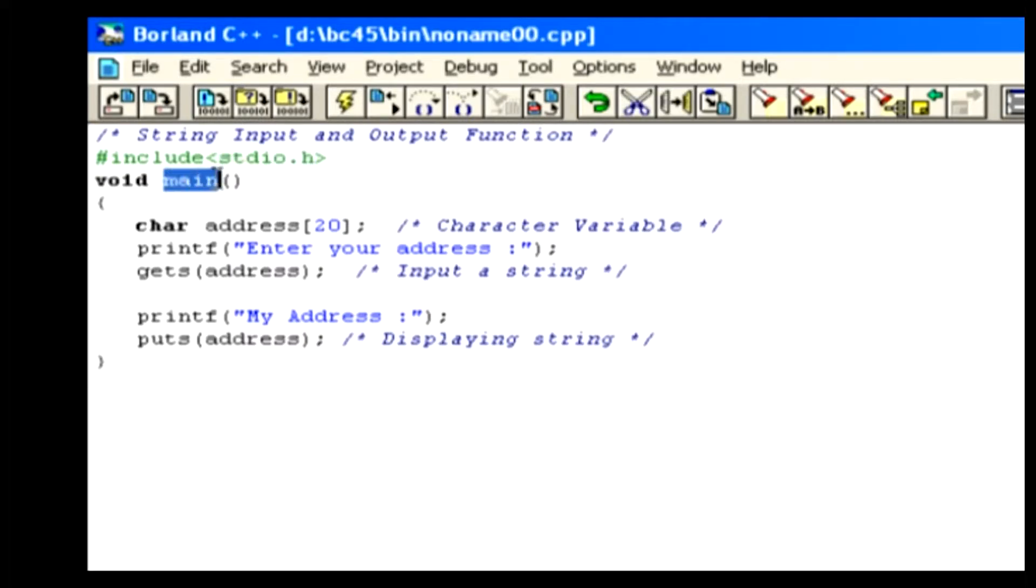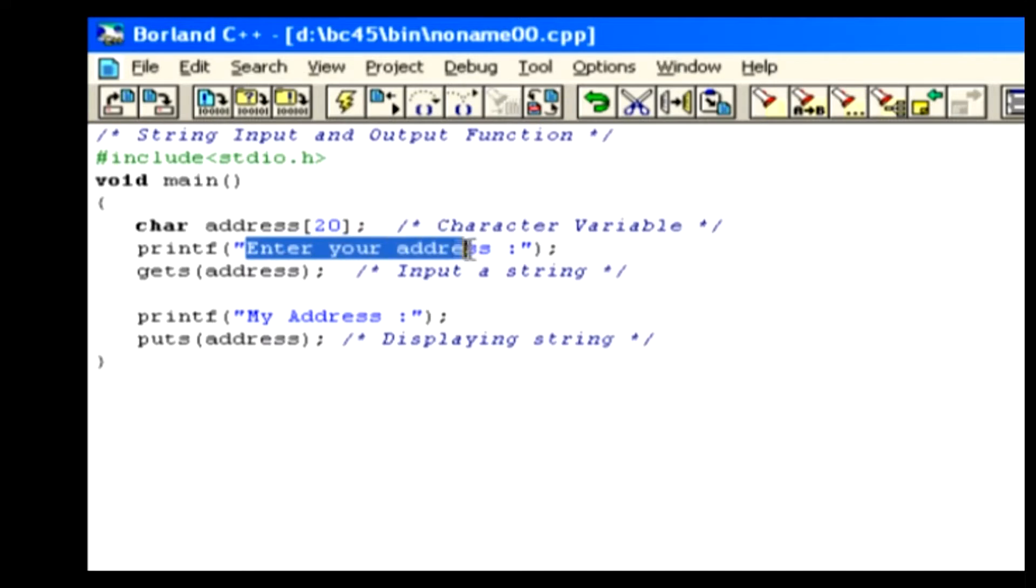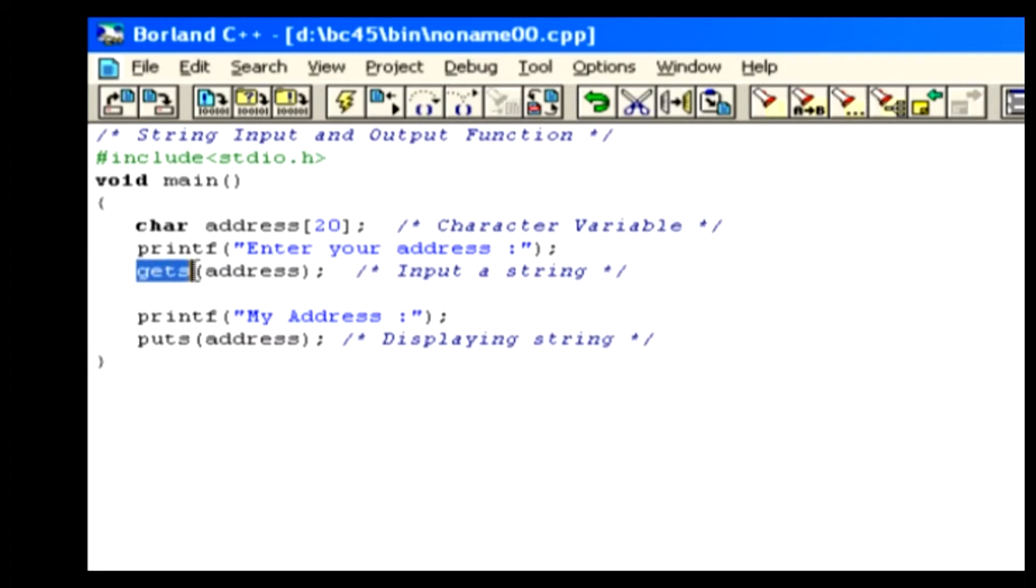Inside the main function, we declare a variable called Address which can hold 20 characters. Here we show a text message using the printf function. In this line, we perform string input using gets. And the given string will be assigned to the variable Address.